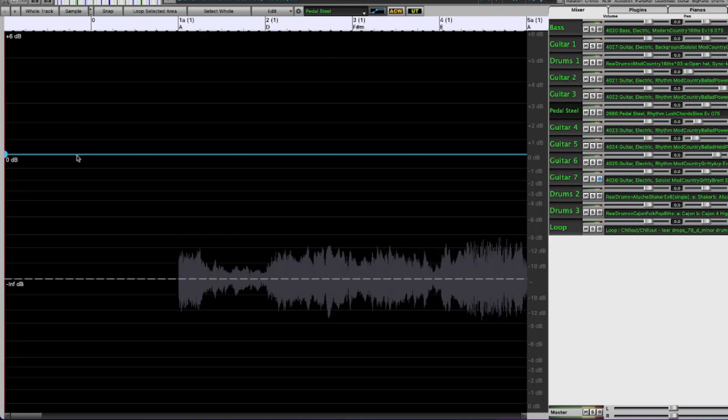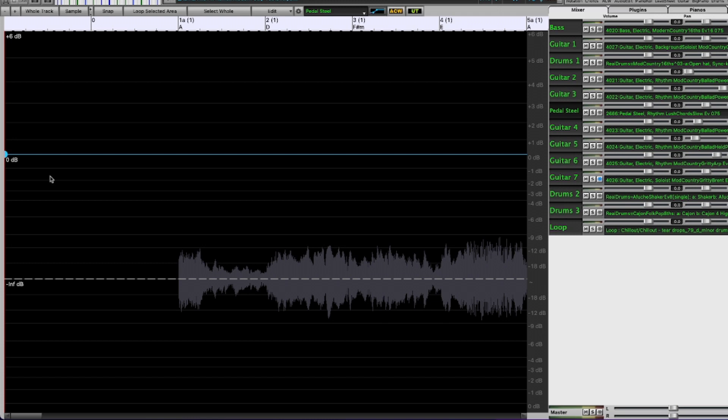That has added this blue line here to the track and we can see that it says zero dB. That means with it set there there is no change to the level of the pedal steel. It would just sound the way it normally would. But we can increase this to make it louder or decrease it to make it quieter.